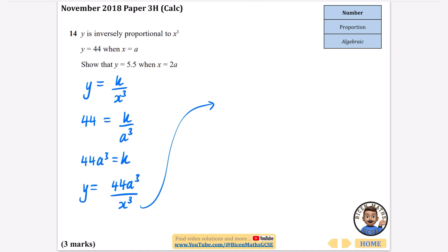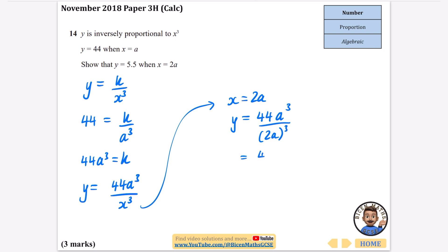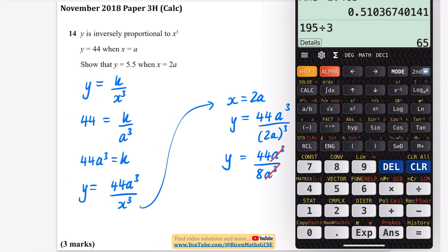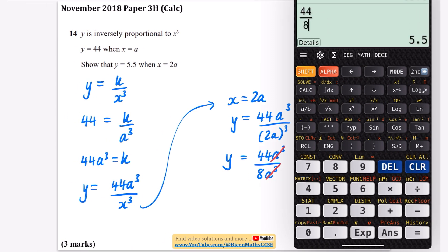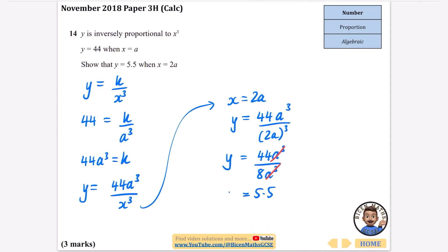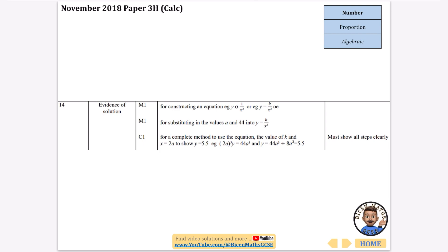Substituting x equals 2a into y equals 44a cubed over x cubed: y equals 44a cubed over (2a) cubed. Now (2a) cubed is 2 × 2 × 2 times a × a × a, which is 8a cubed. So y equals 44a cubed over 8a cubed. The a cubed terms cancel, leaving 44 over 8, which equals 5.5. Therefore y equals 5.5, as required.